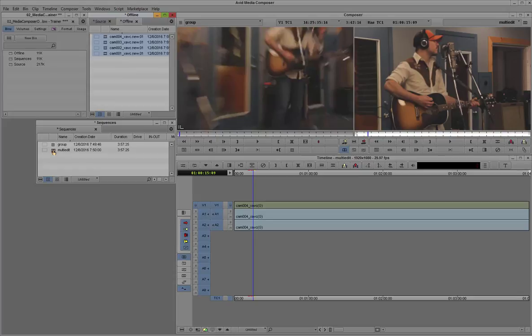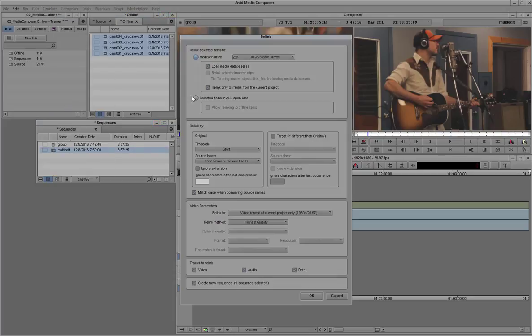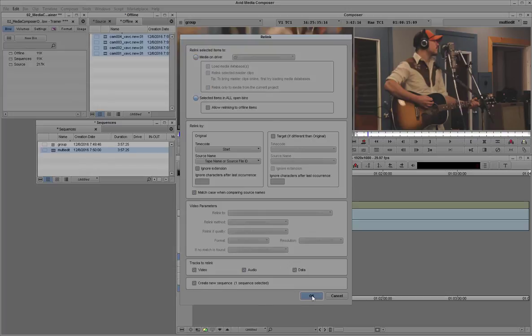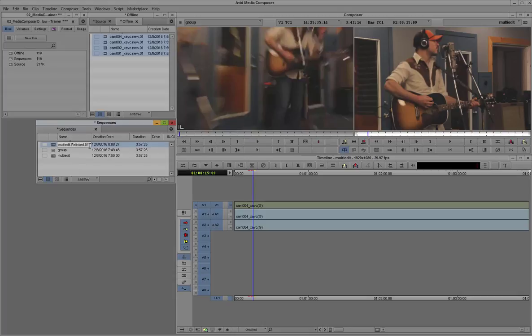Now I'm selecting all of the proxy media and the sequence. I'm right-clicking on it and saying Relink. And I'm going to Relink to the selected clips and create a new sequence, which is now the Relink sequence. So we haven't actually changed our original sequence. We've just simply created a new sequence that is linked to the proxy media.